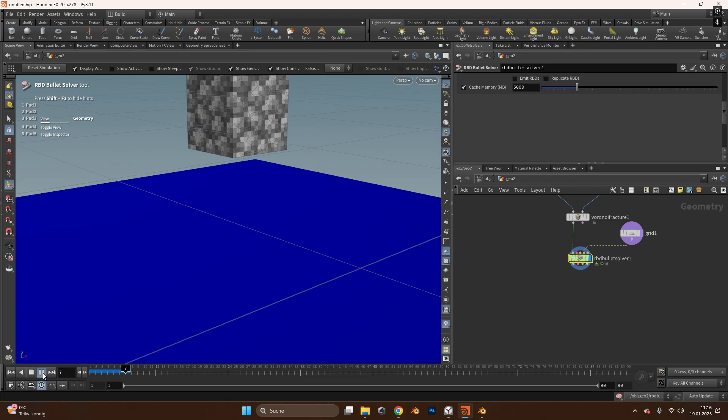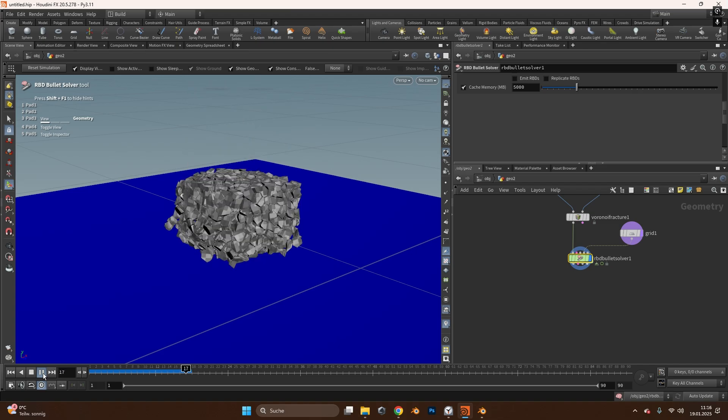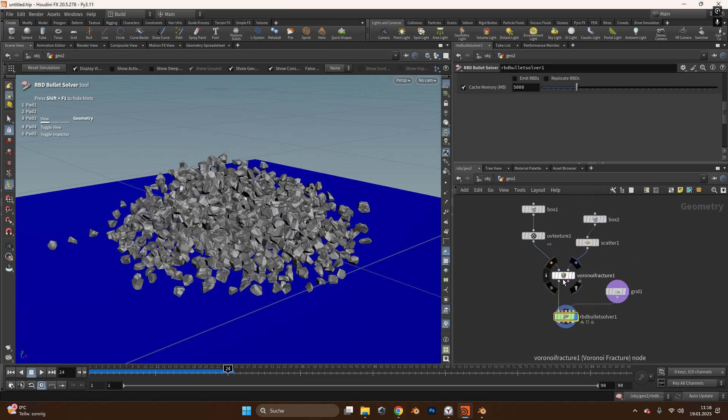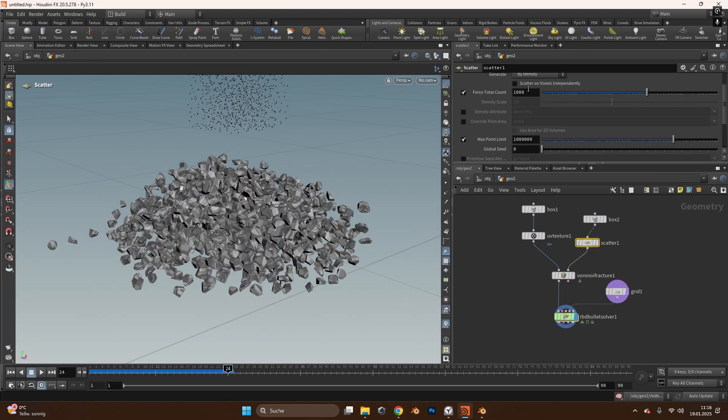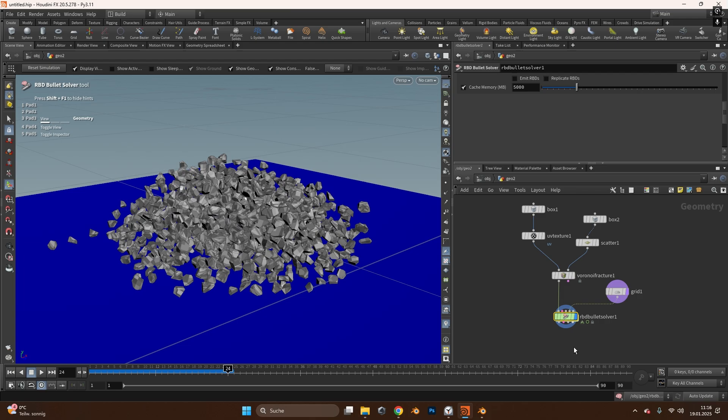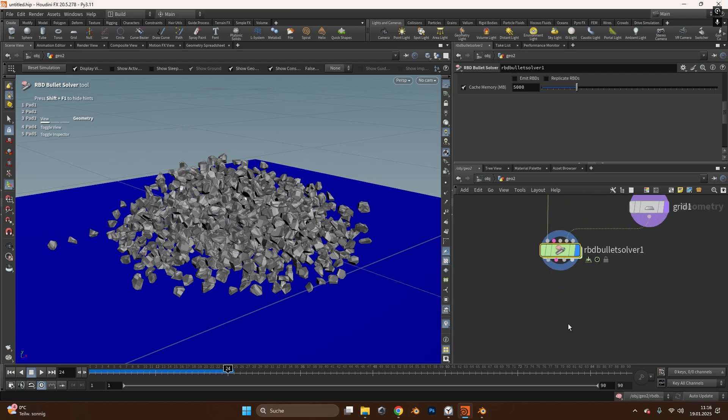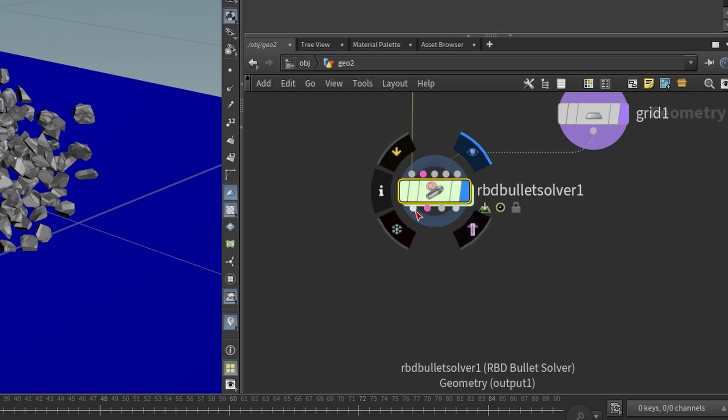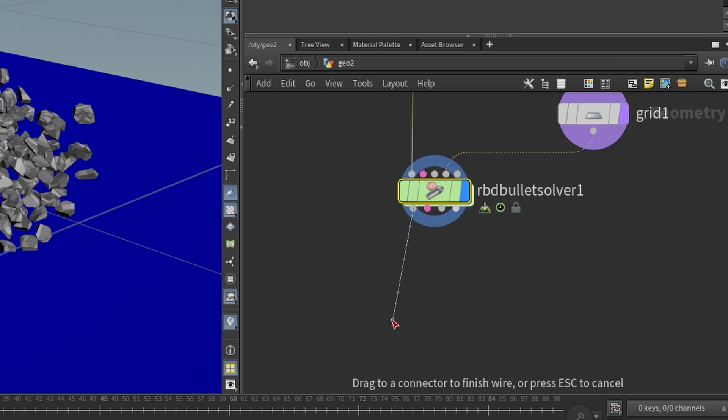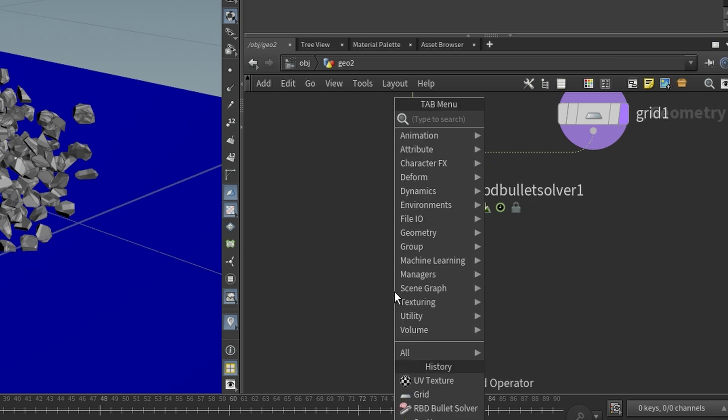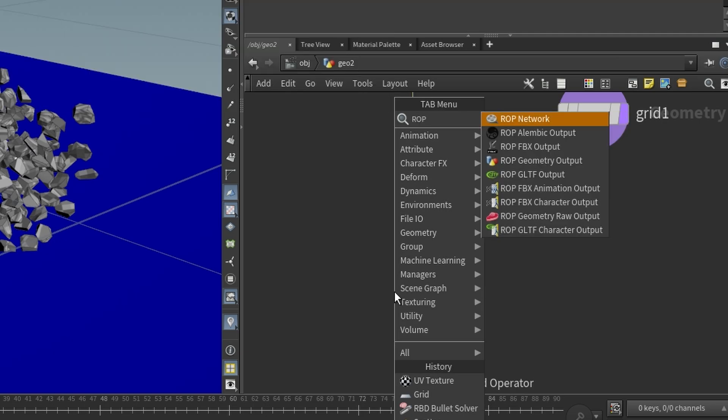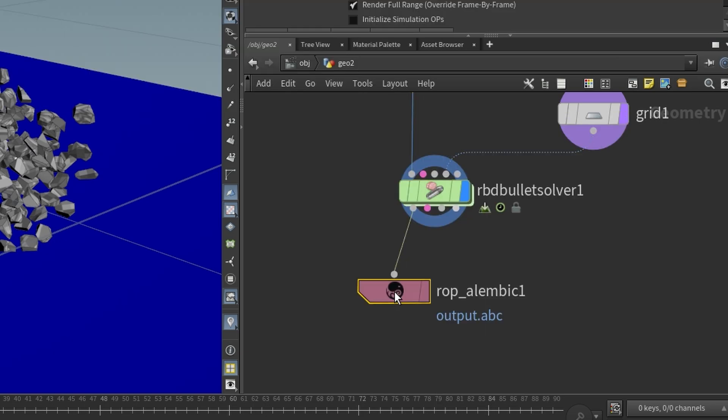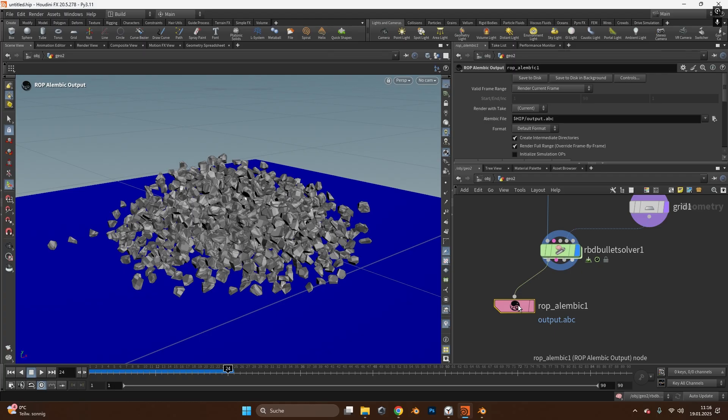So after you are happy with your simulation and you like how many pieces get scattered, in my case it's a thousand points or a thousand pieces, I want to output this file to use it and render it in Blender. Therefore I will use the RBD bullet solver output on the left side which is the geometry and search for a ROP Alembic output file. With this we can output the Alembic file.